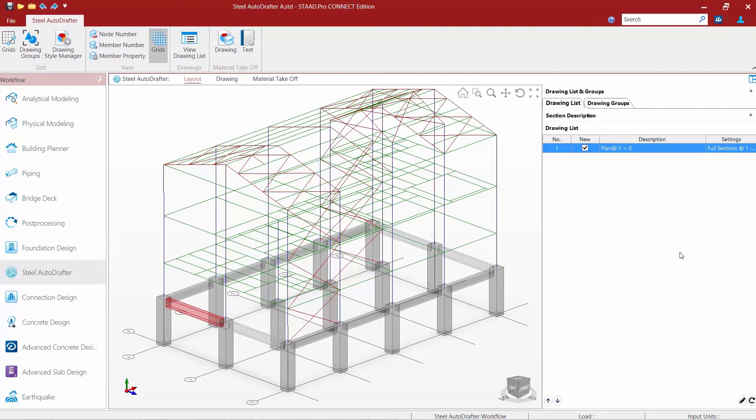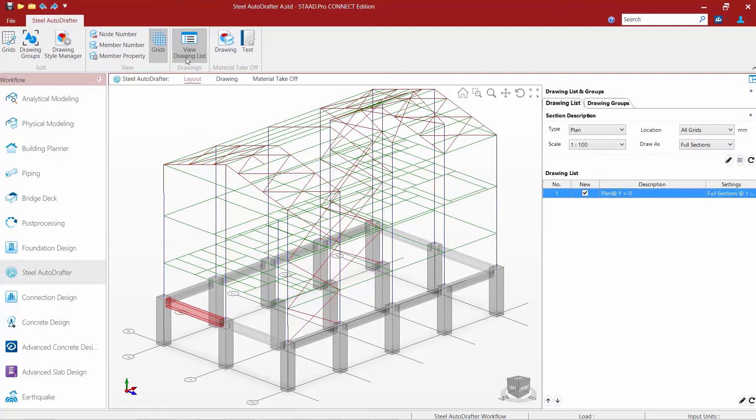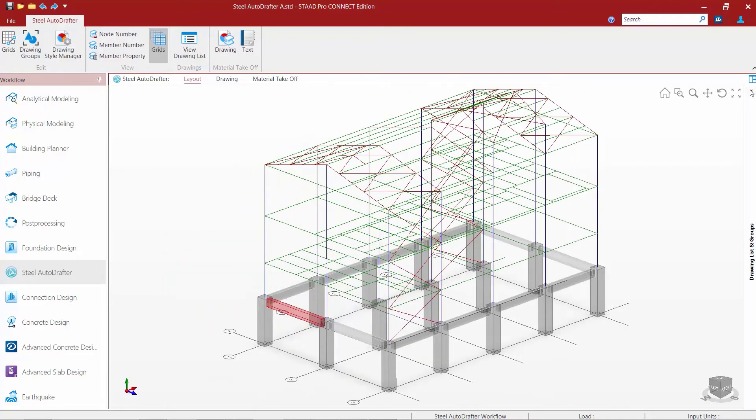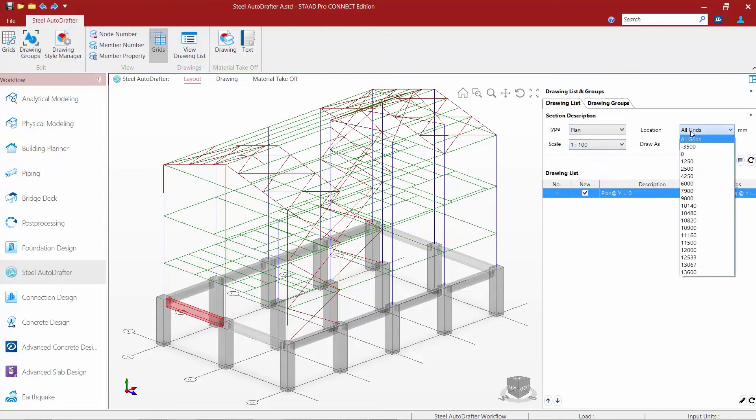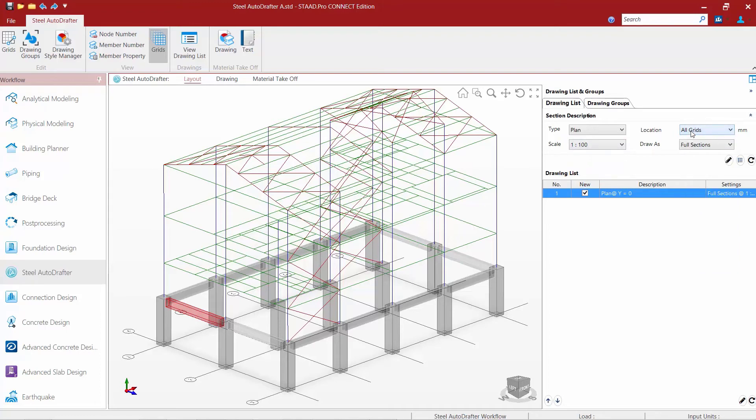Now if you don't see your drawing list or groups you can tell the program you want to view your drawing list and it should collapse over into this pane over here if you don't see it. So now I'm going to tell the program I want to create some plan drawings. I'm going to select my scale and I'm going to tell it all grids. Again I've already set up the levels of my grids through the grid manager so it should be able to generate a plan at every level of the floor or floor of the building structure that I've set up.